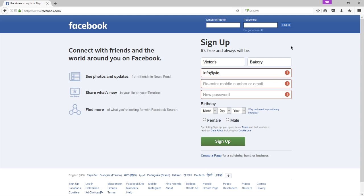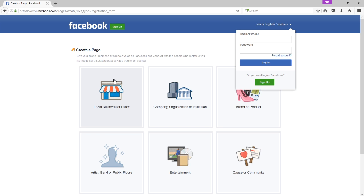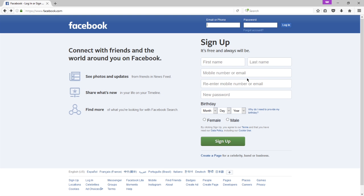There are a couple of ways to create a business page. At the bottom of the signup screen you have 'Create a page for a celebrity, brand, band, or business.' The other way is to add a page to an existing personal profile. The terminology can be a bit awkward — personal profile and business page — but for personal we have a profile and for business we have a page.